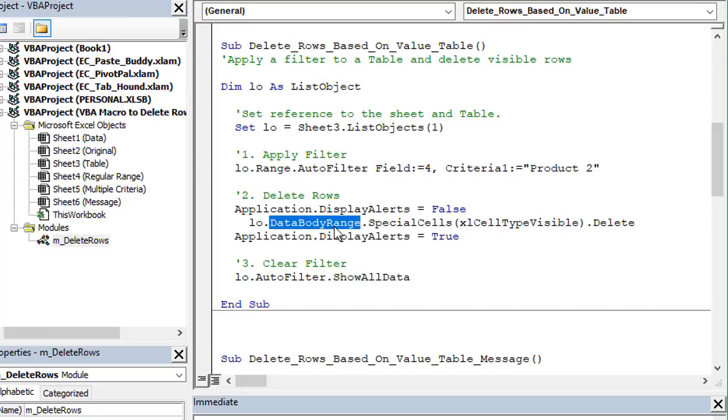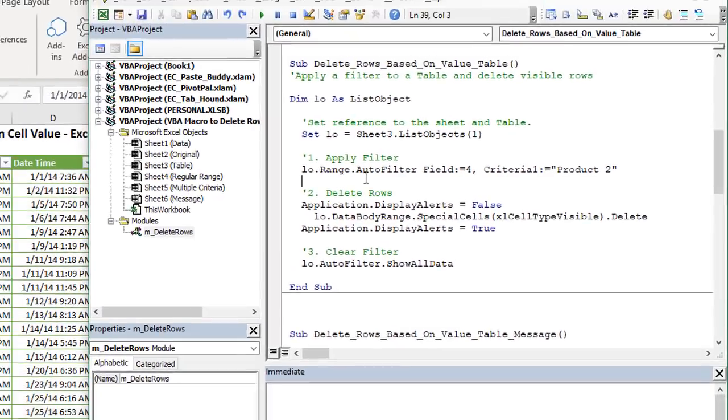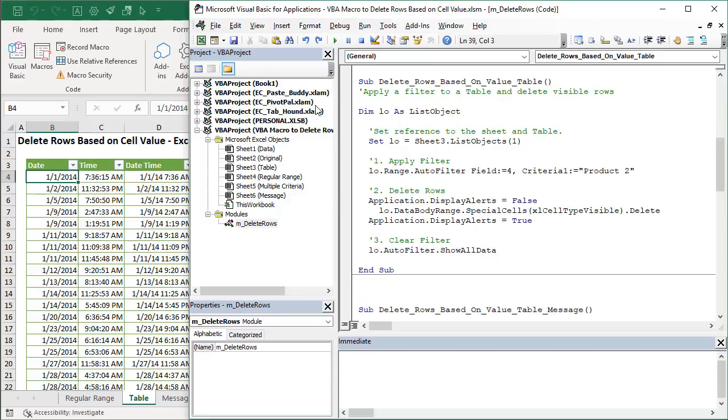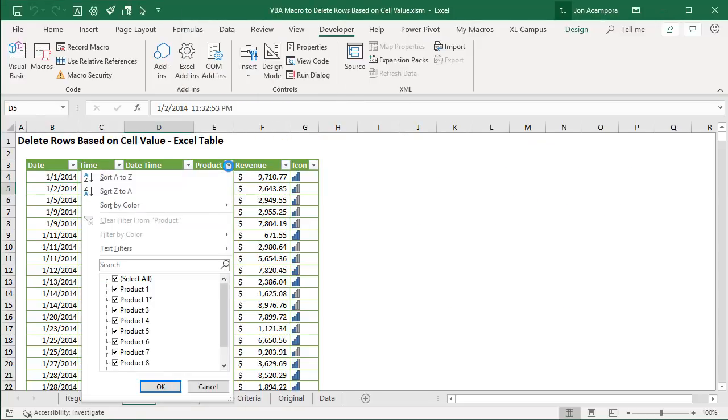So that's the range below the header row within the table. Again we're going to delete all those visible cells and then clear the filter. In this case I do have display alerts turned off so we will not see that alert come up when we run this. Go ahead and hit F5 or the run button to run that. Just take a second there to run and now here if we just hit our filter drop down menu we can see we don't have product two here anymore in the product column.